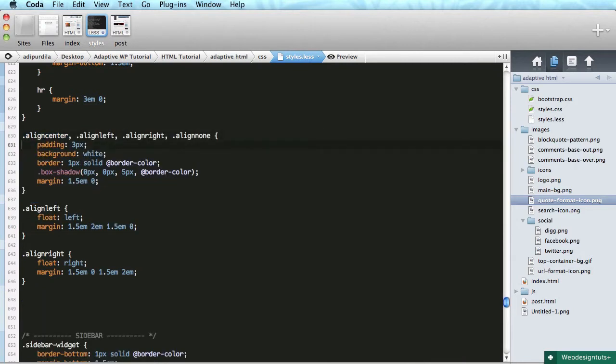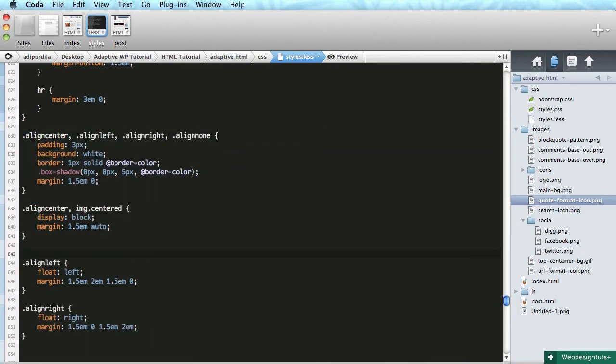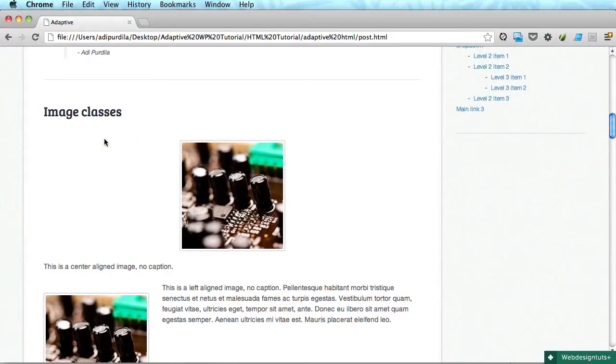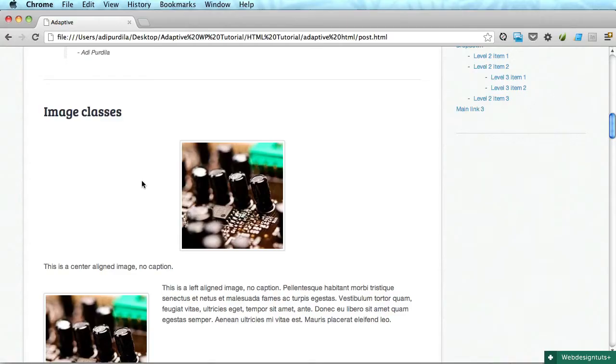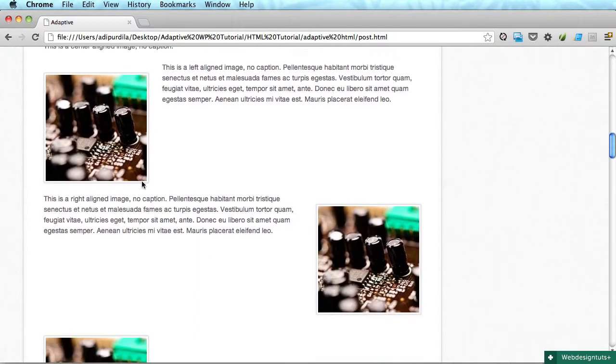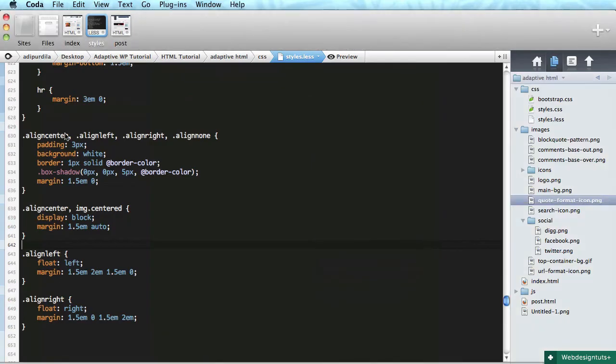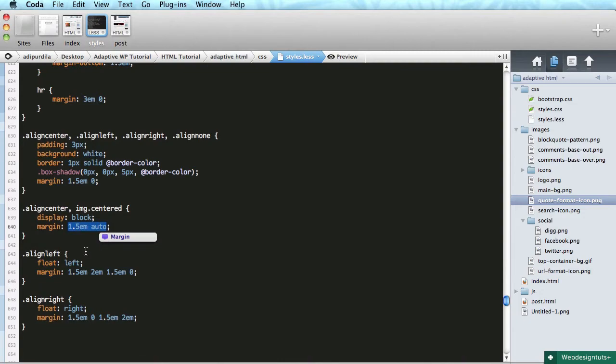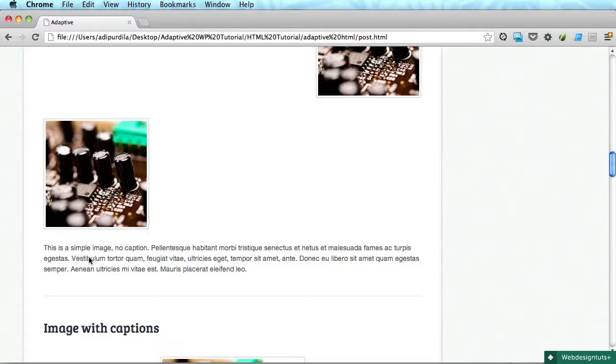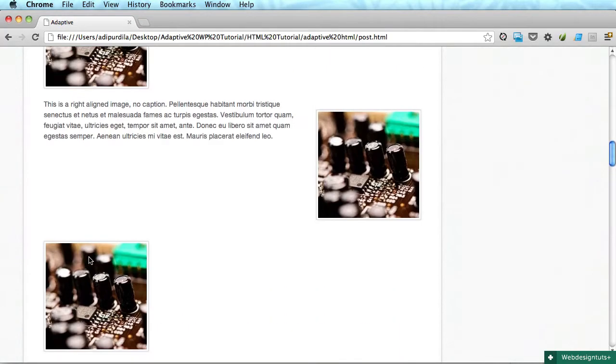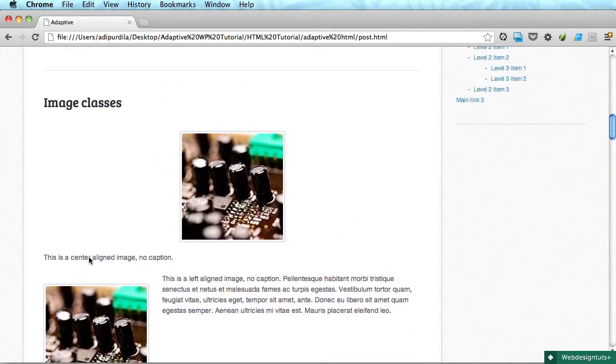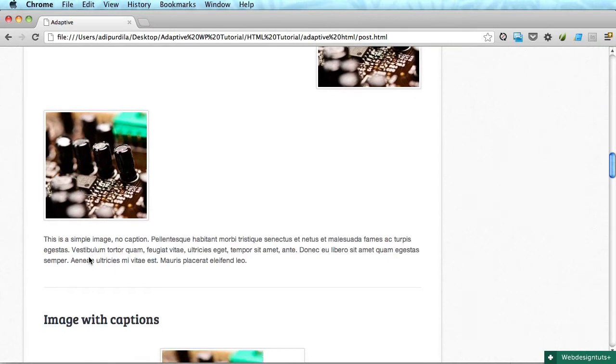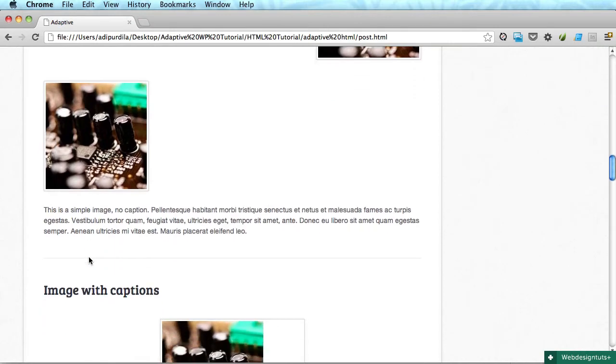Okay, so we have all the images. The align center, left, right, and none have these styles, and the align center will be centered on the page. Okay, pretty good. So we're done with the first set of images.